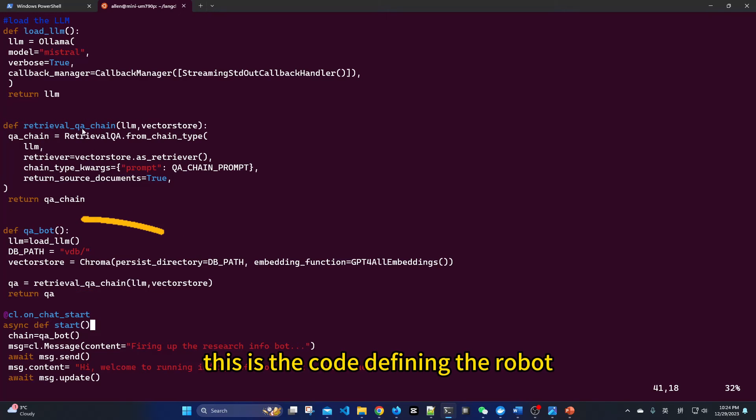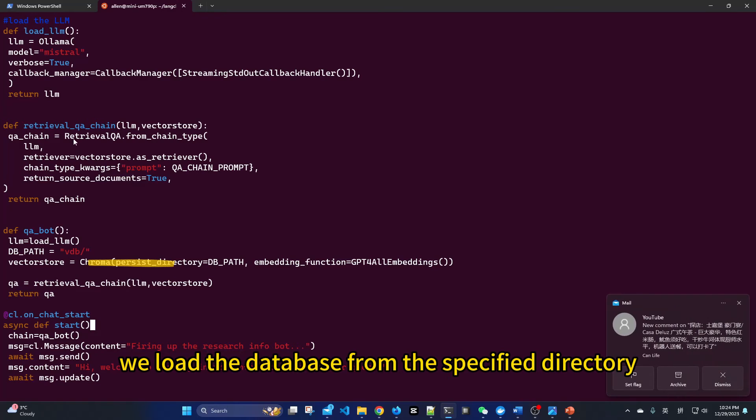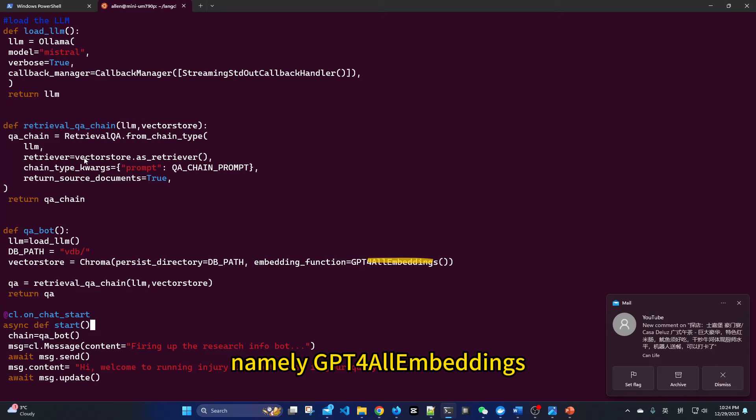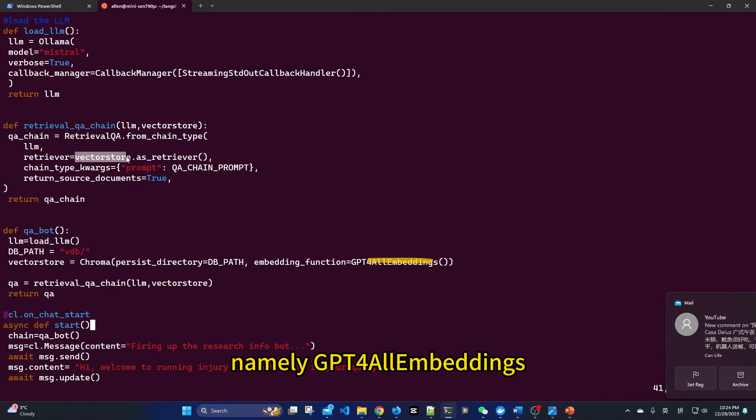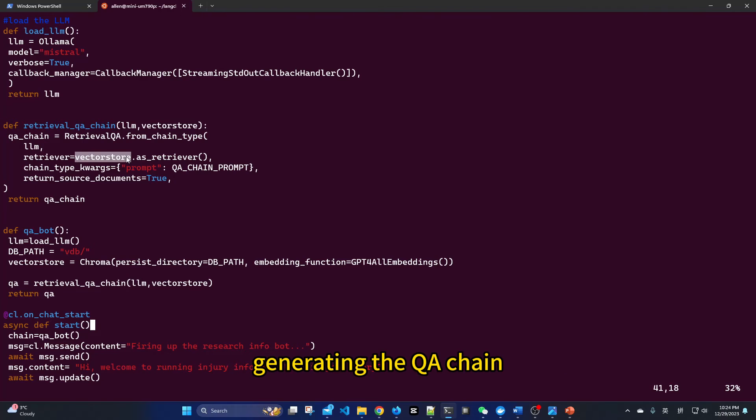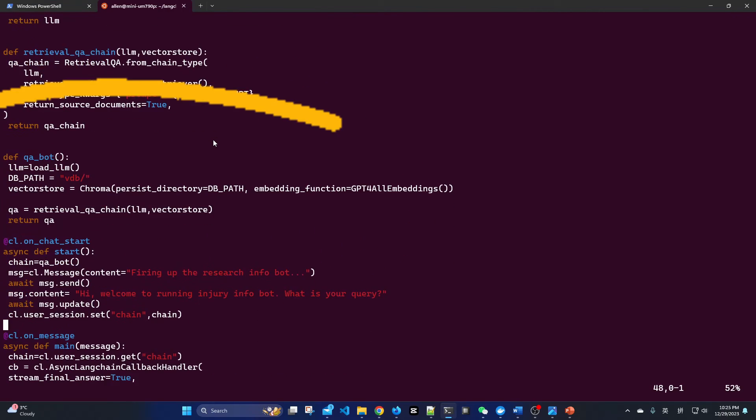This is the code defining the robot. We load the database from the specified directory, using the same word embeddings as during data loading, namely GPT4All embeddings. We pass the vector database as a retriever, generating the QA chain. Now, let's look at the second part.